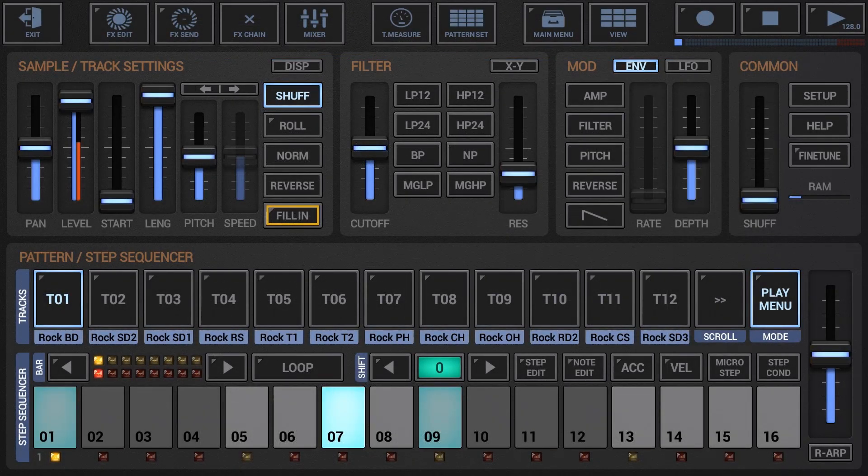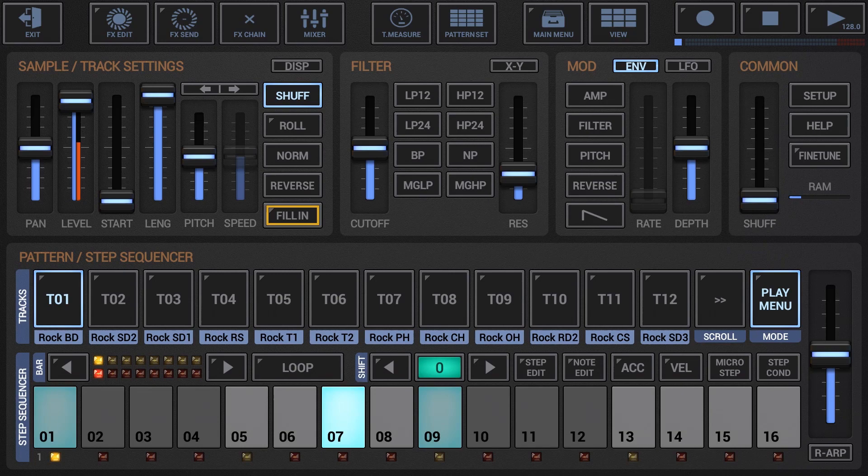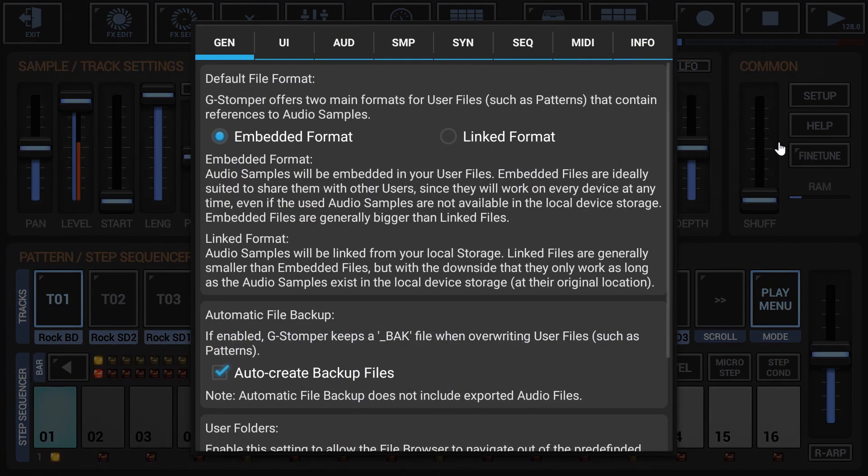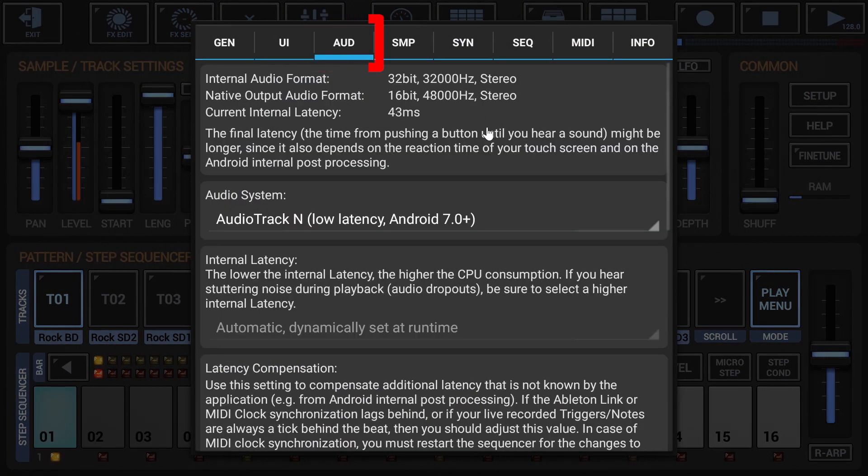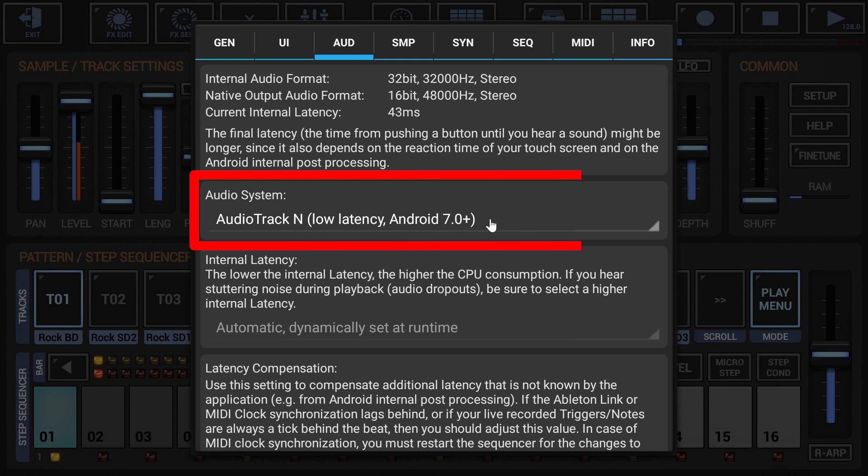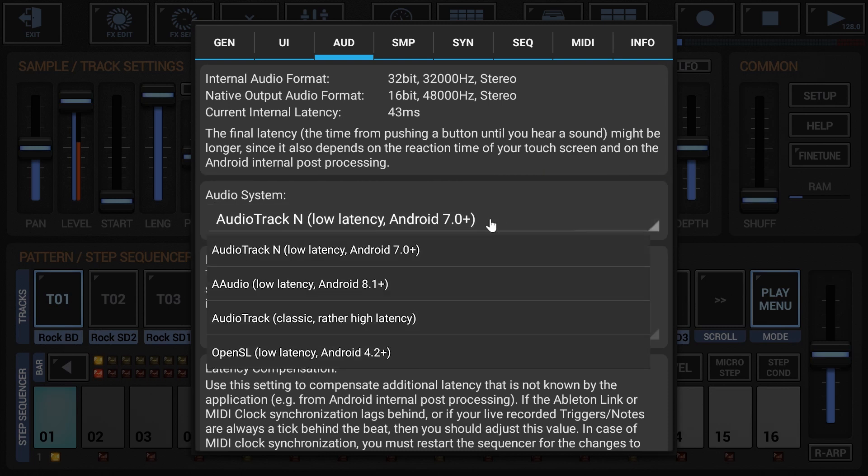To switch to another audio system, open the Setup dialog, select the Audio tab and then choose one of the supported audio systems. Evidently, how low the latency actually is strongly depends on your device.